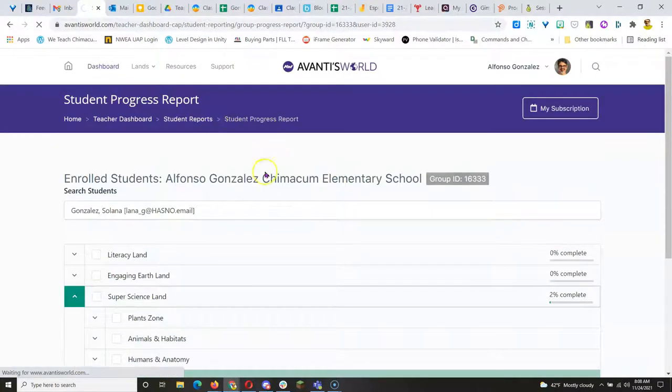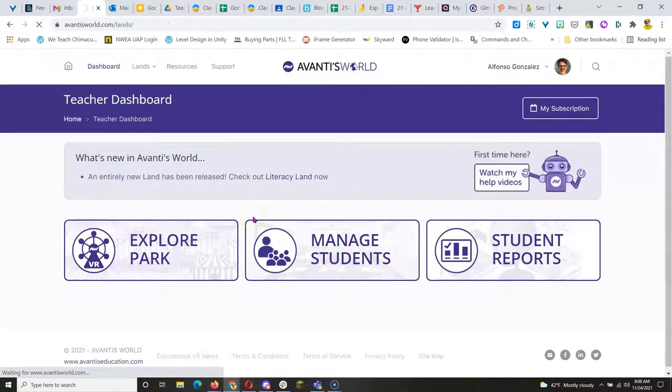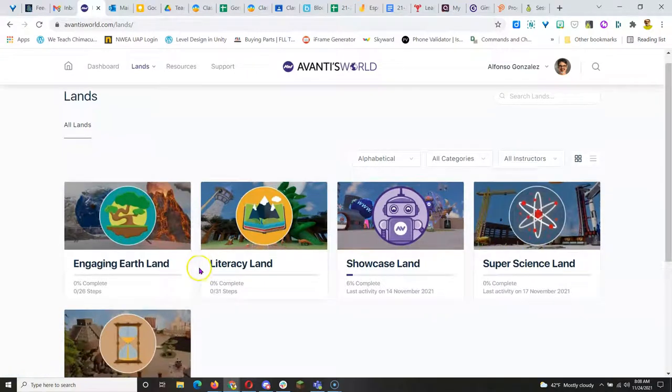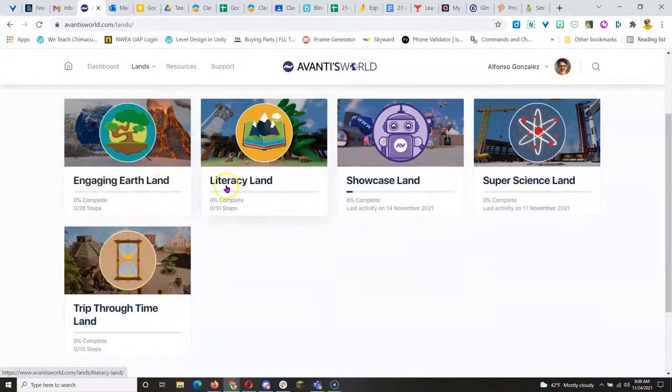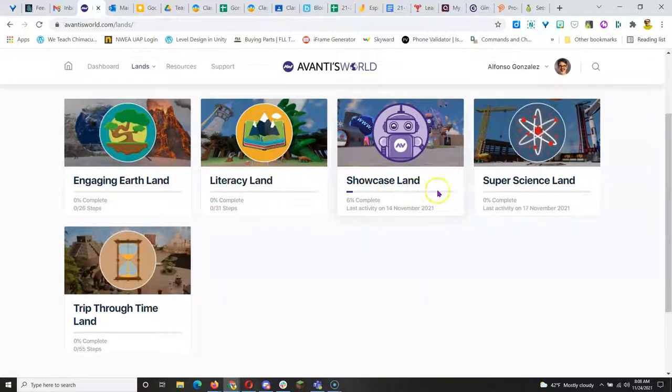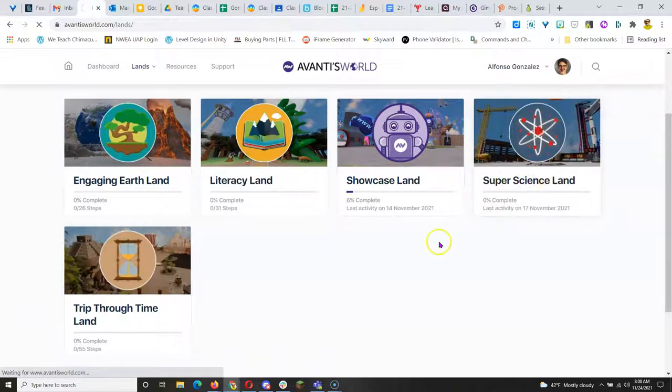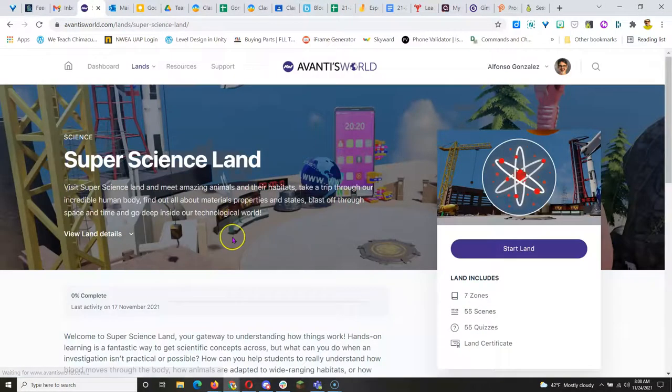So basically what you and students can see when you go into the park, you have access to Engaging Earth Land, Literacy Land, Showcase Land, Super Science Land, and Trip Through Time Land. Each land has multiple activities.